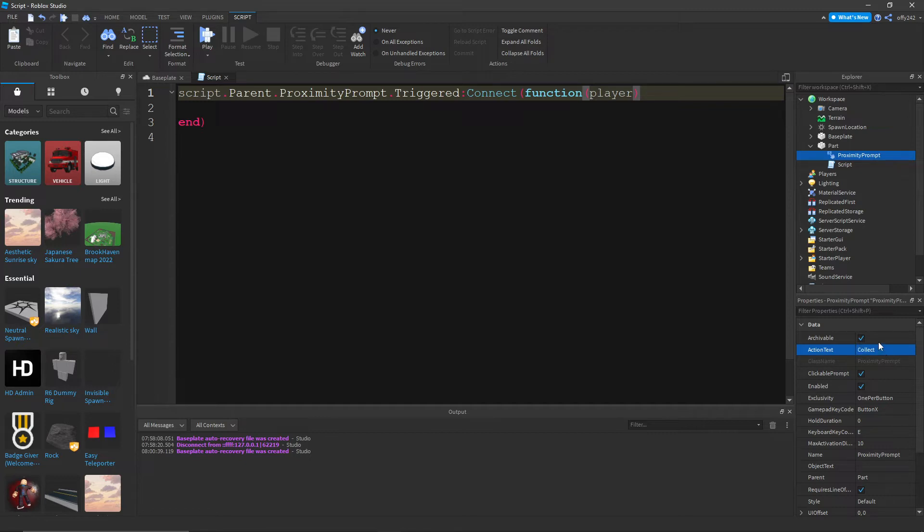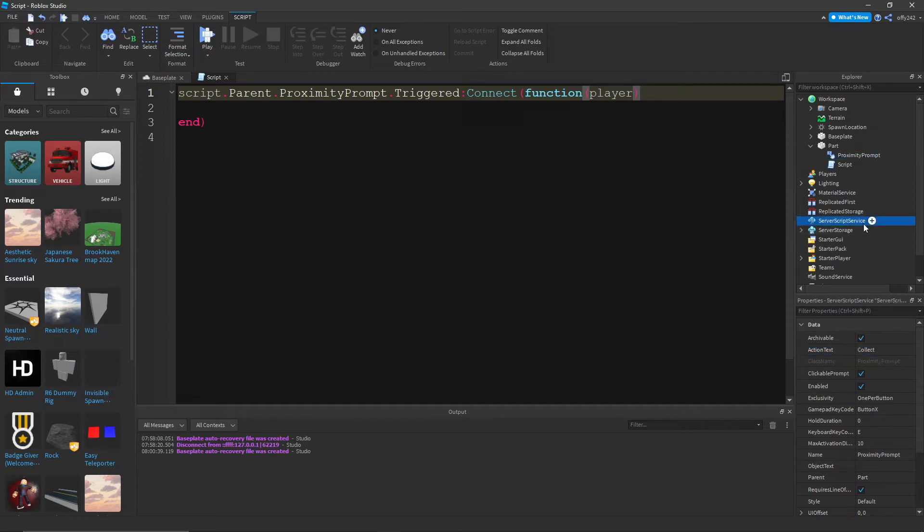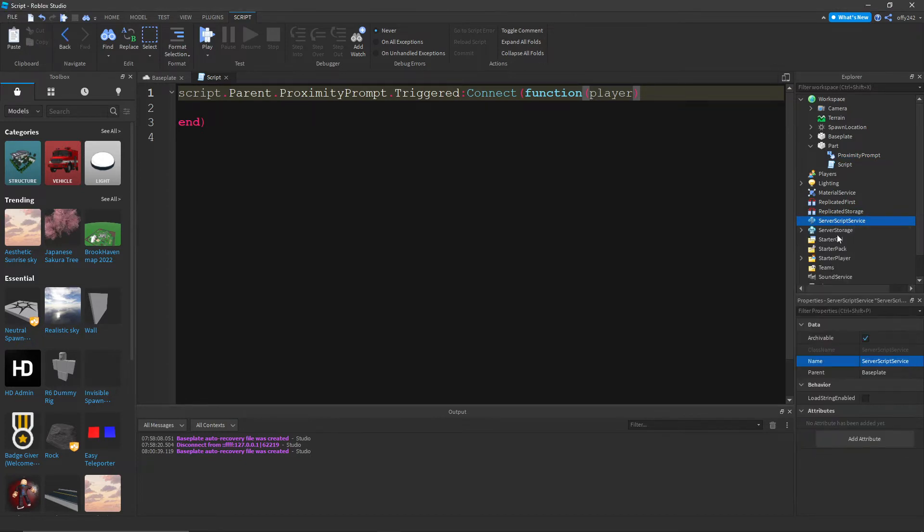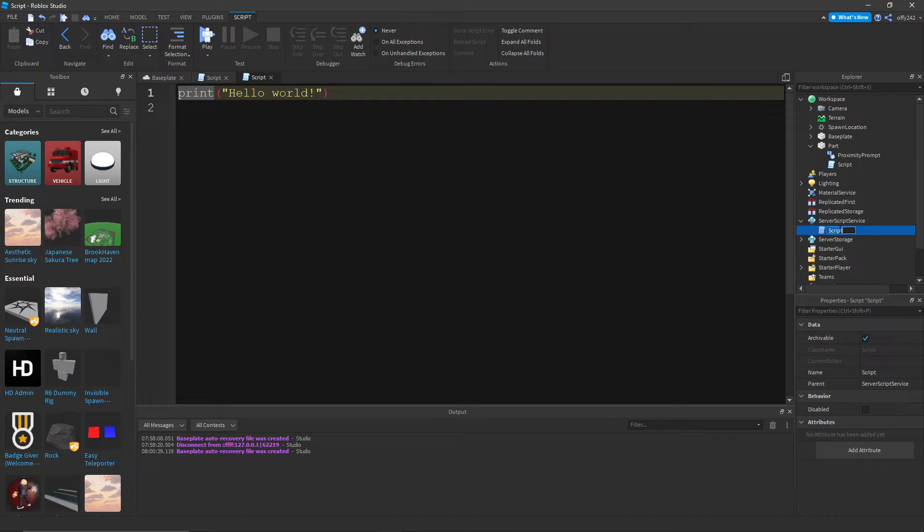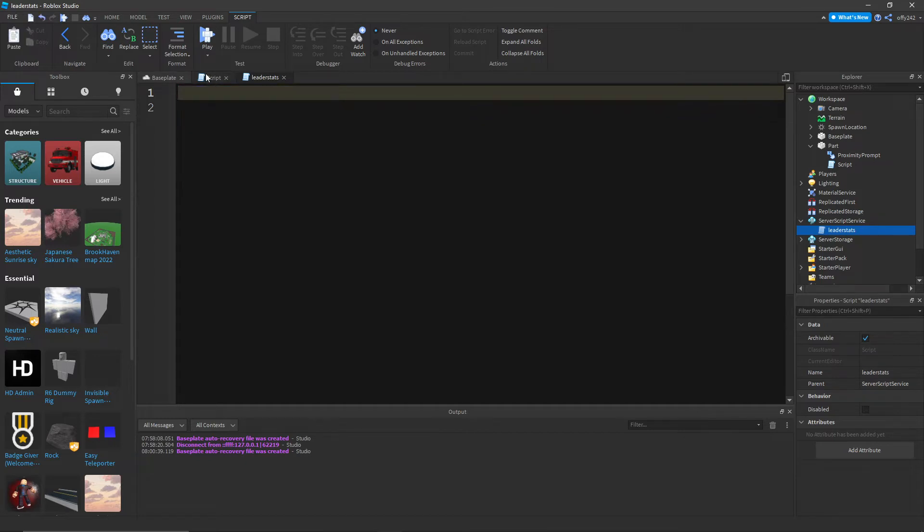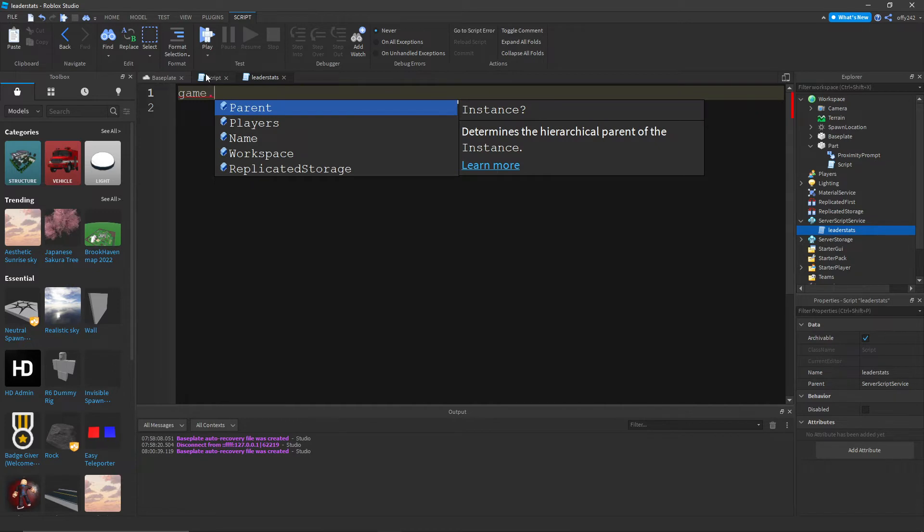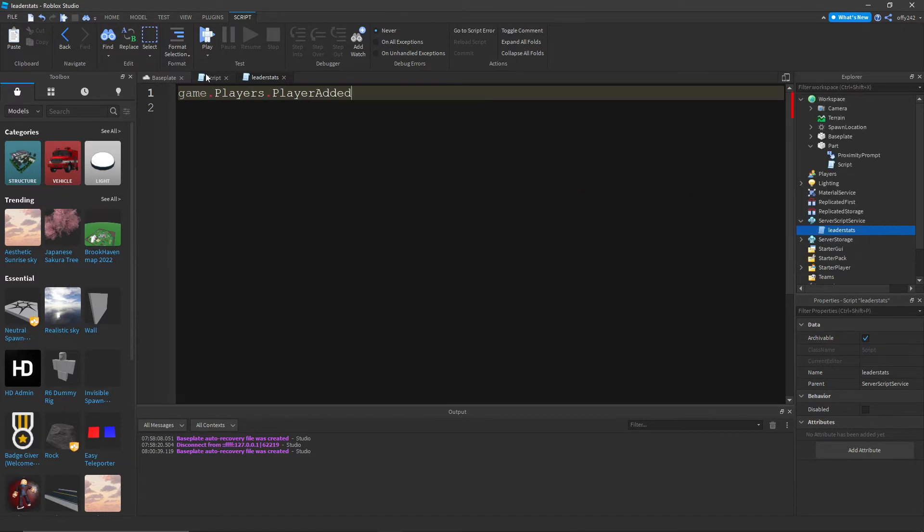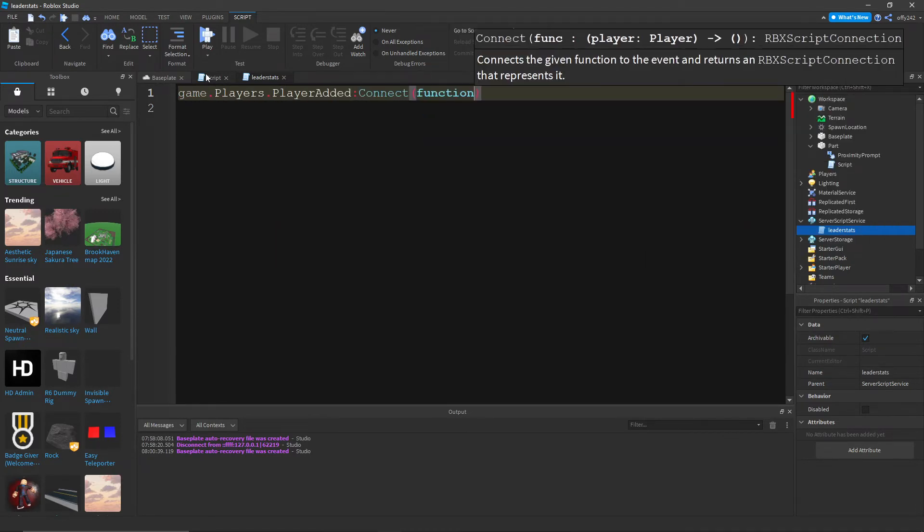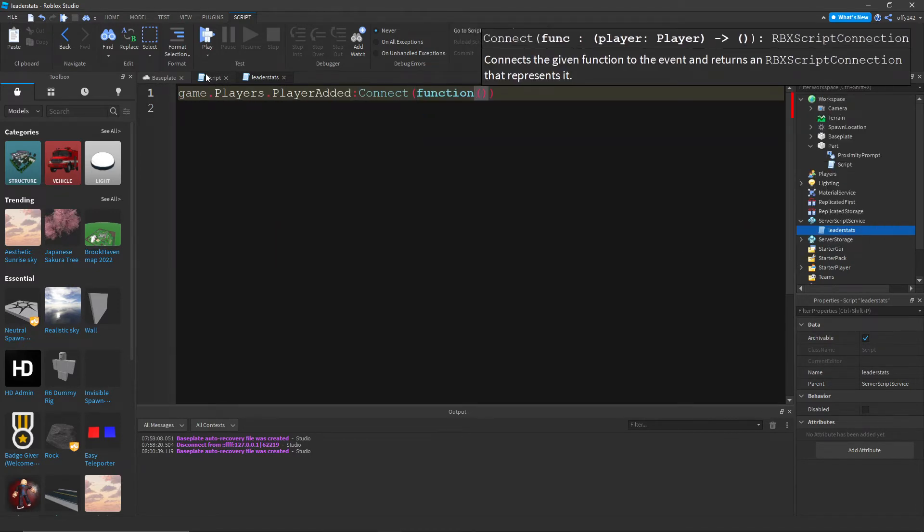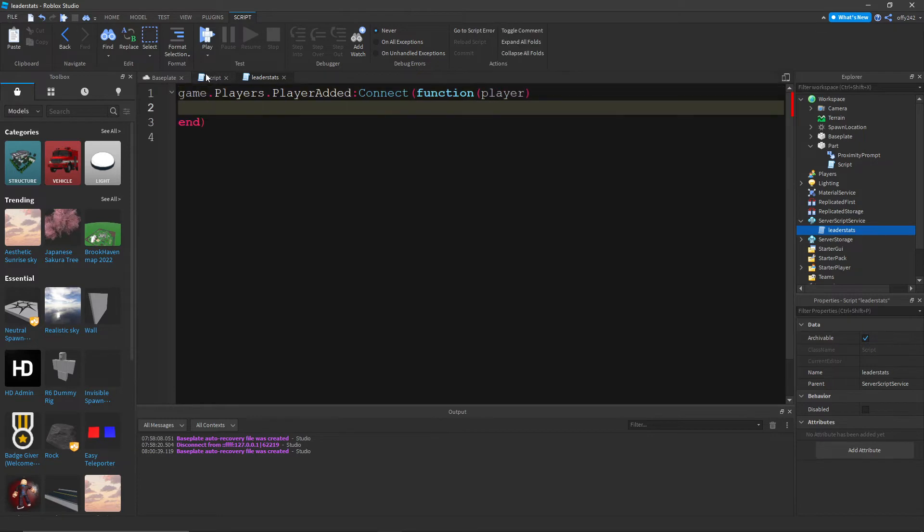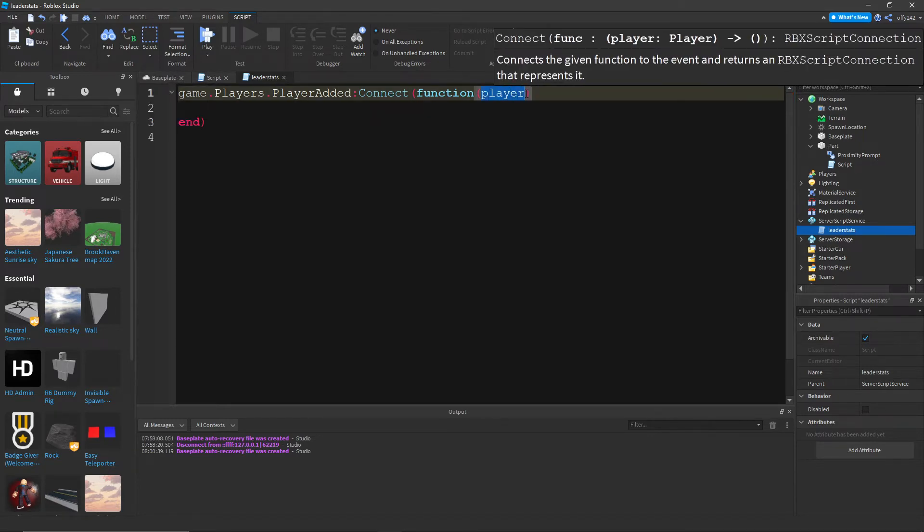And then, inside of server script service, we're going to add a script. Rename this script to reader stats. And then, we are going to do game dot players dot player added colon connect function. And then we're gonna know that person as player. What this does is whenever a person joins the game, they are known as player.